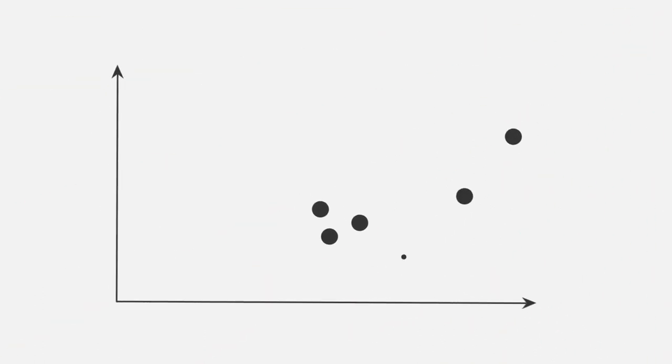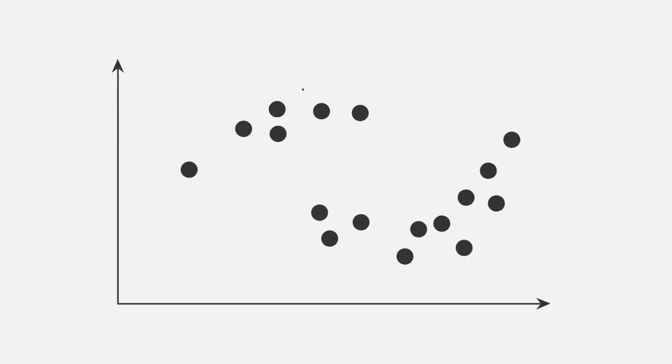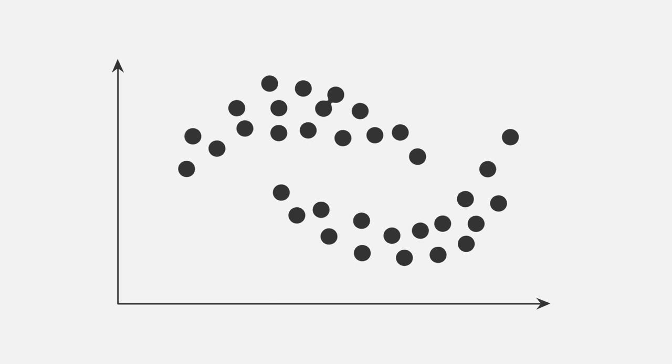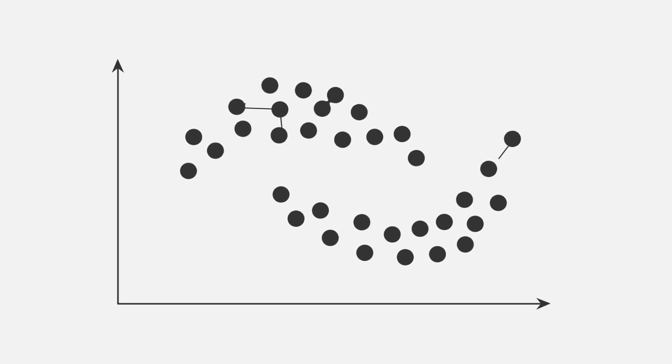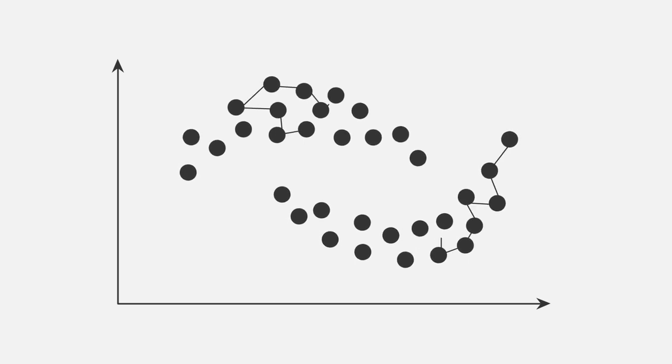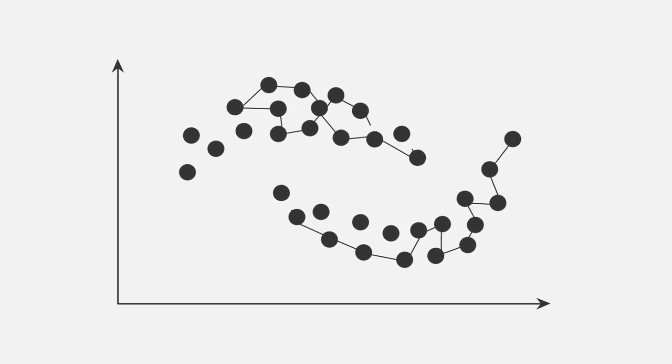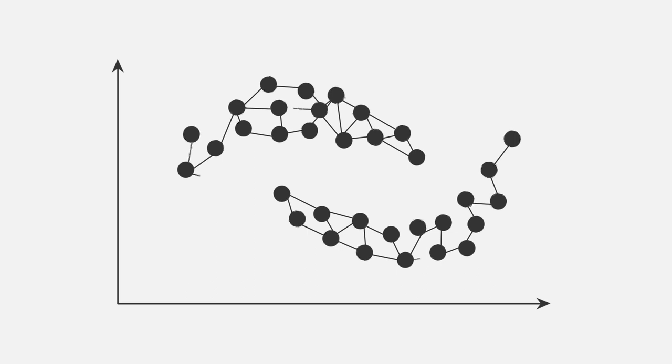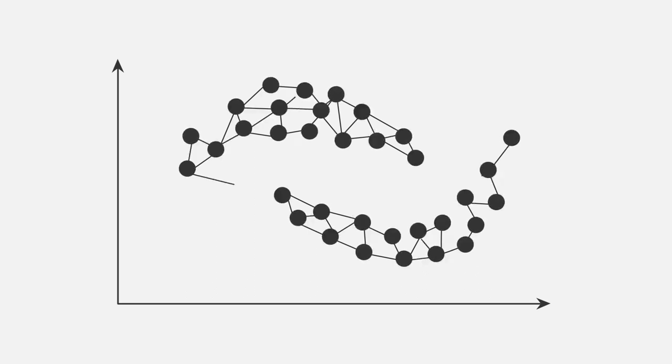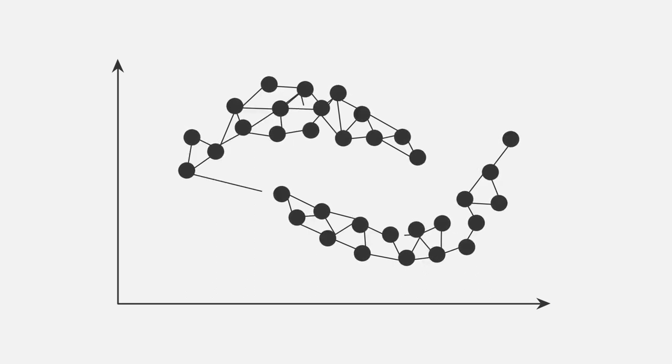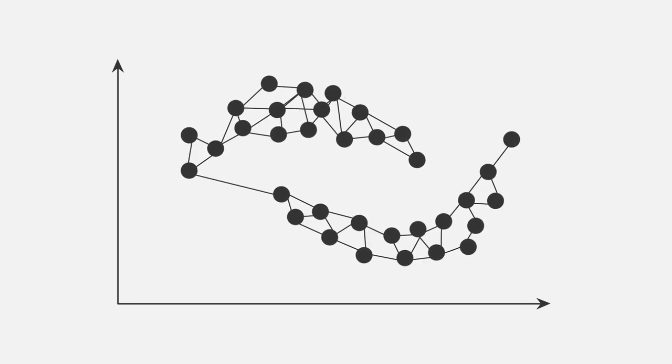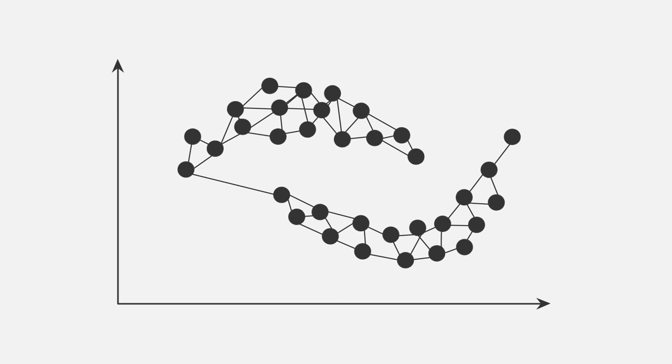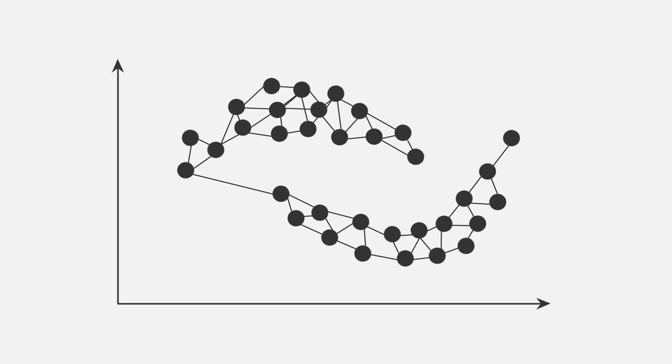Now let's get back to our two moons dataset. We can do the exact same procedure to compute the Laplacian matrix. And instead of using our original data point coordinates, we can now use the Laplacian matrix to cluster our dataset. But how do we do that?